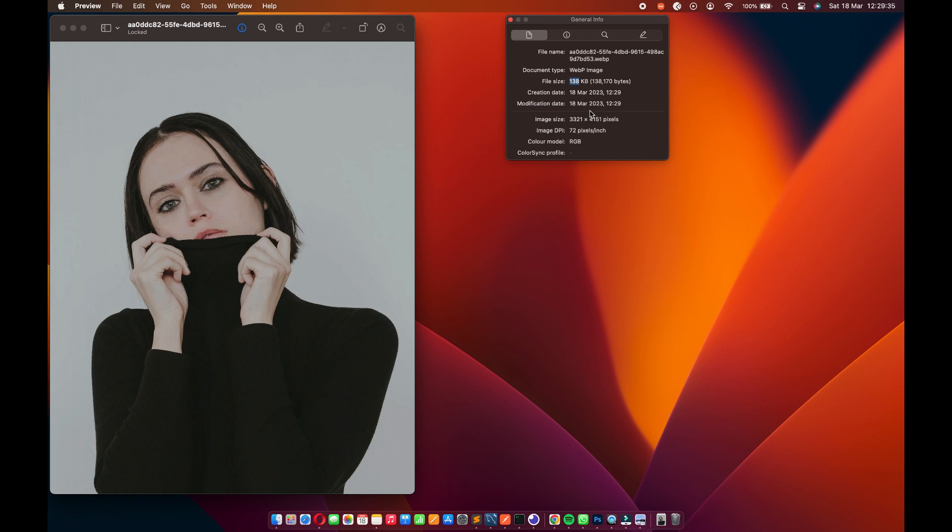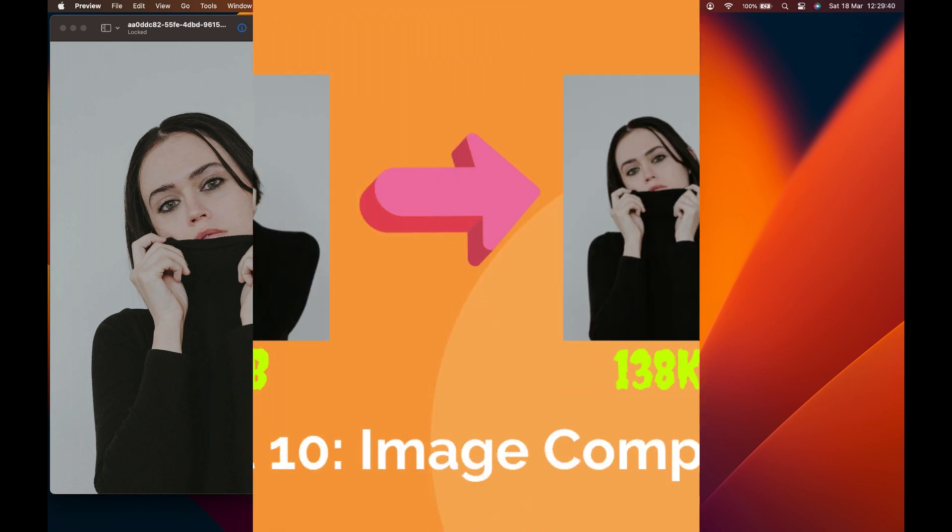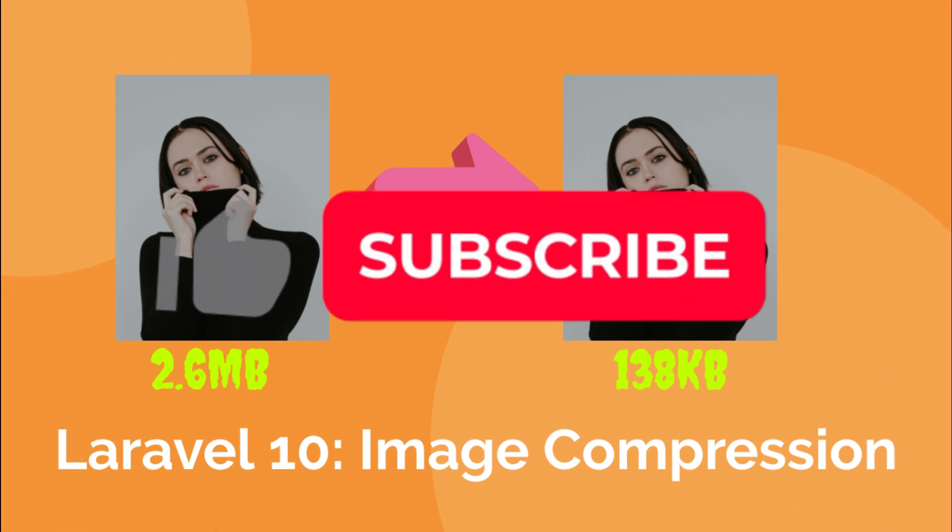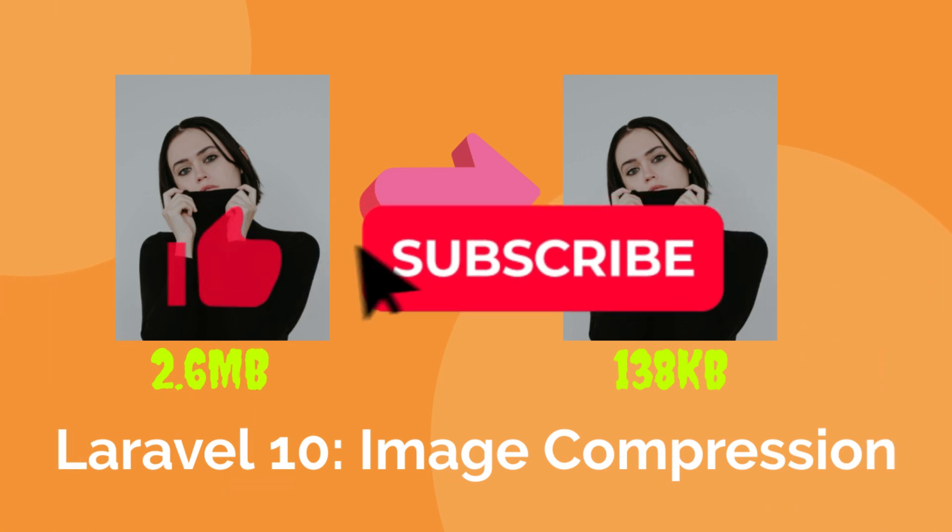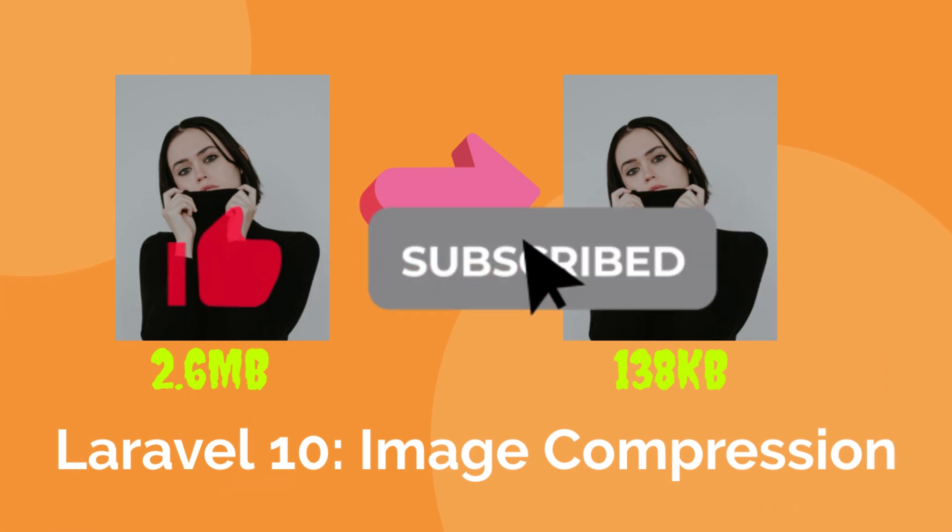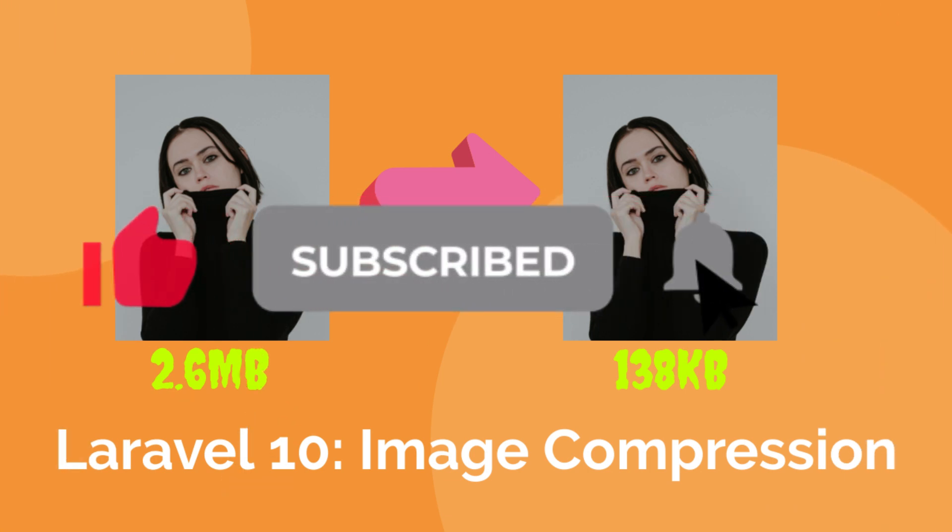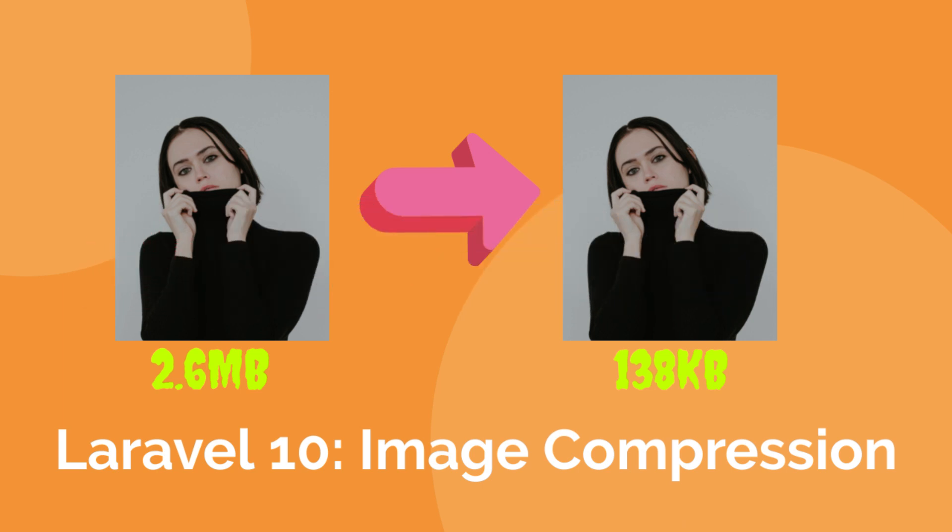Here comes the end of this tutorial. Please, if you find this tutorial helpful and informative, hit the like button and subscribe to my channel. You can also turn on the bell icon to get notifications anytime I drop a new video. Thanks for watching.